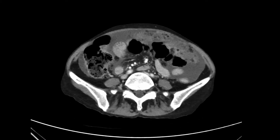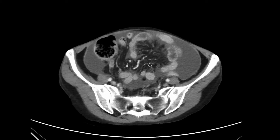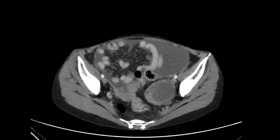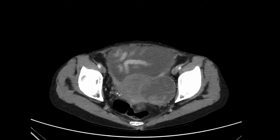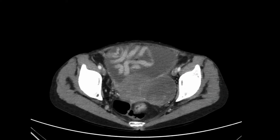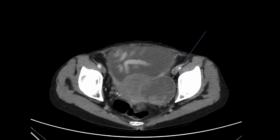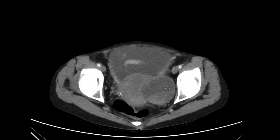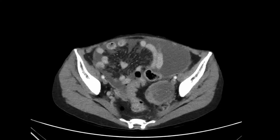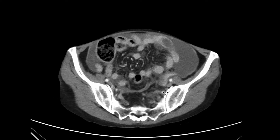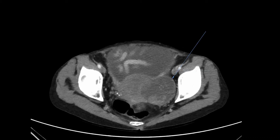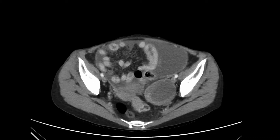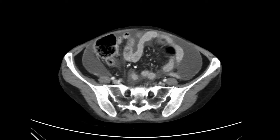Moving back down to the pelvis — the patient presented with pelvic pain. You can see in the left adnexal region there is a large ovarian lesion which has solid and cystic components. It's well circumscribed. In the context of cholangiocarcinoma, the left ovarian lesion is consistent with an ovarian metastasis, also known as a Krukenberg tumour.